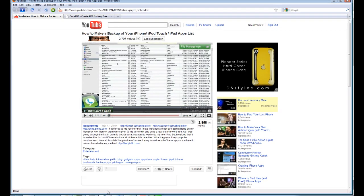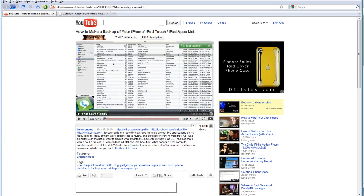Hello, this is a follow-up video to Chris Pirillo's tutorial on how to make a backup of your iPhone, iPod Touch, or iPad apps list from your iTunes account.